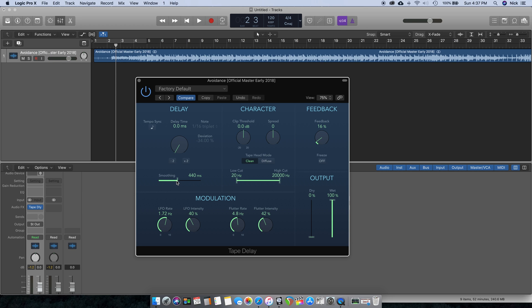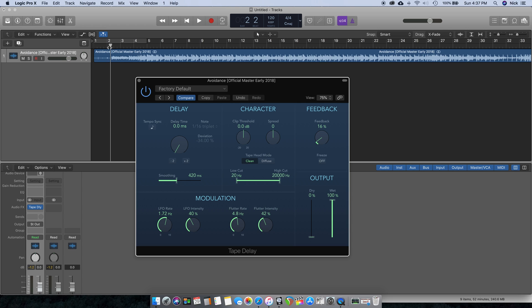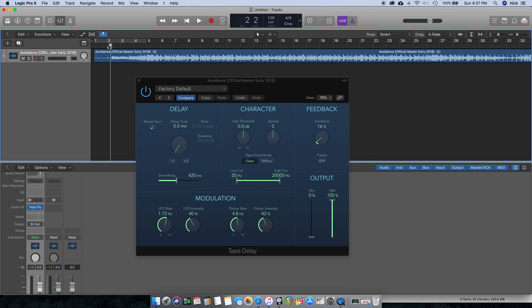First of all, before I continue, the Smoothing definitely makes a big difference in how prevalent the modulation sound is. You definitely want to play with the Smoothing and get it right where both of the modulation and the smoothing are at a point where it sounds wherever you want it to sound.